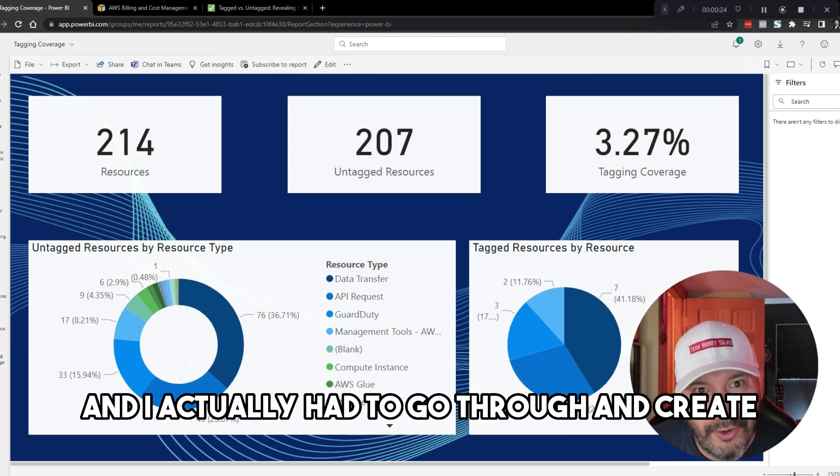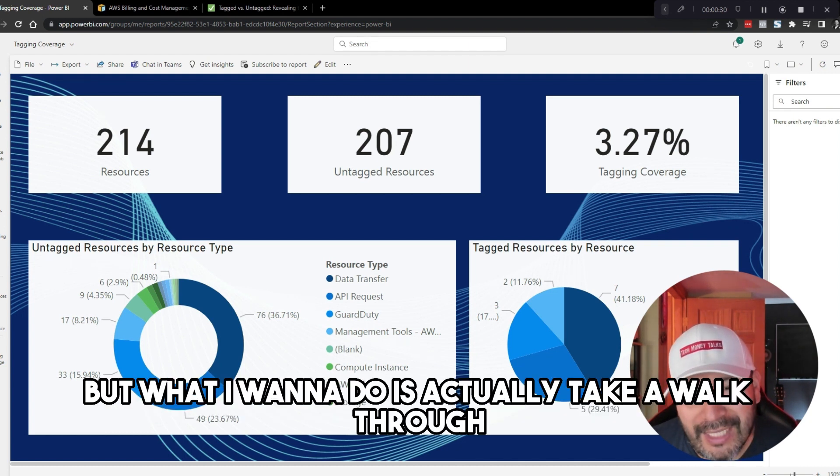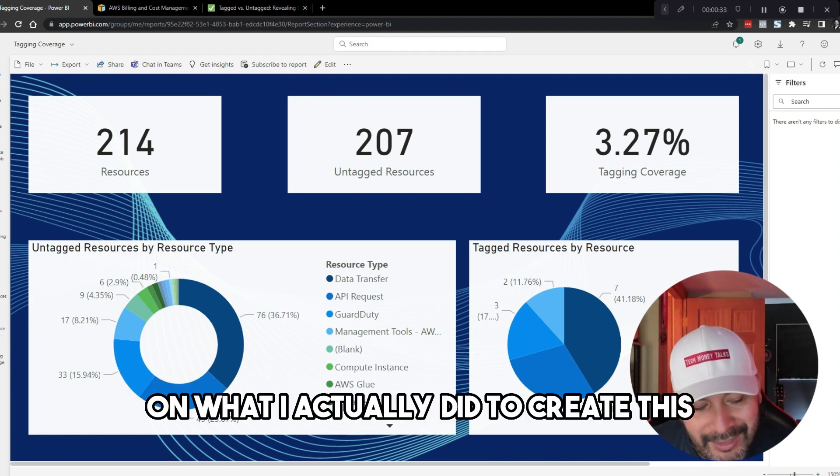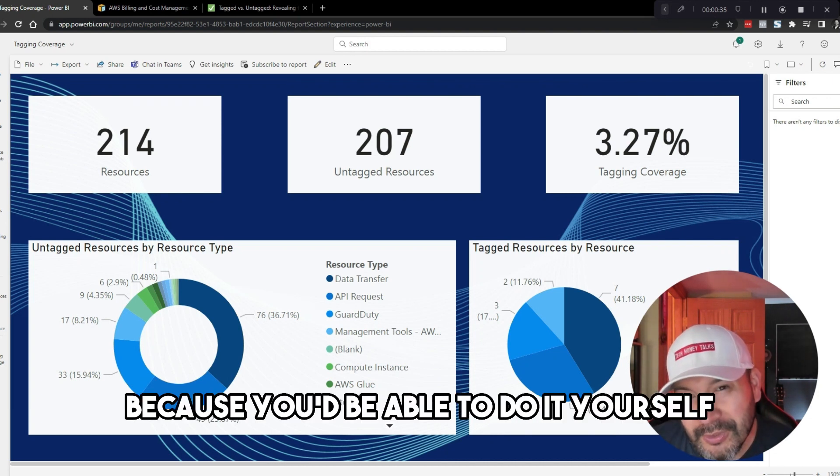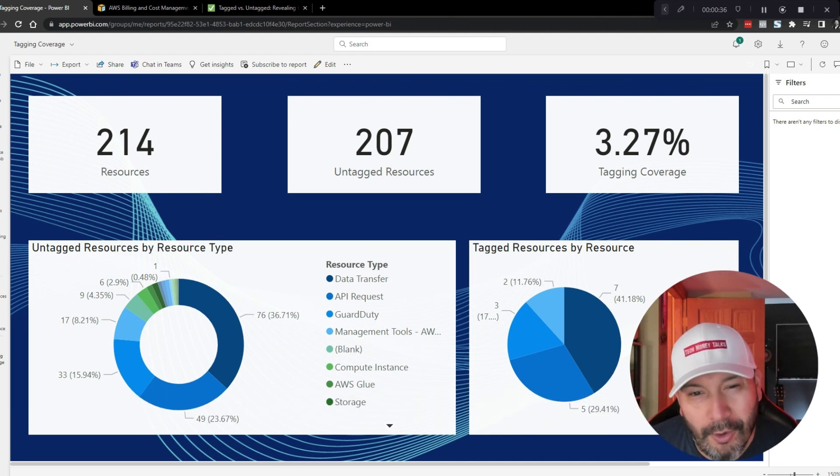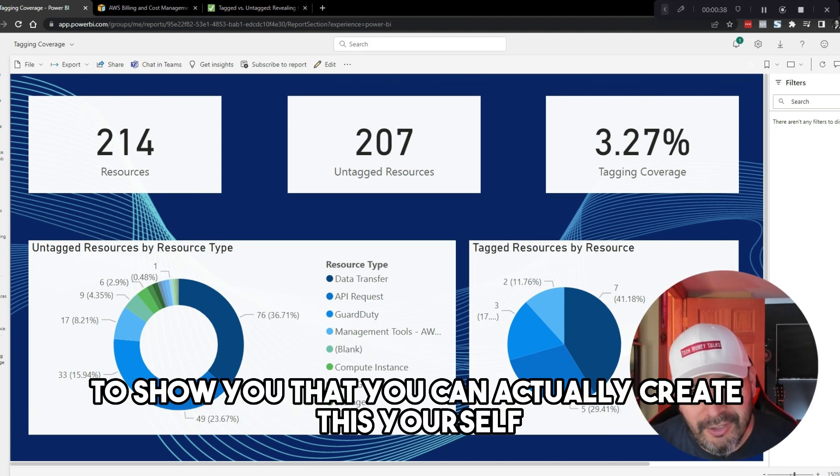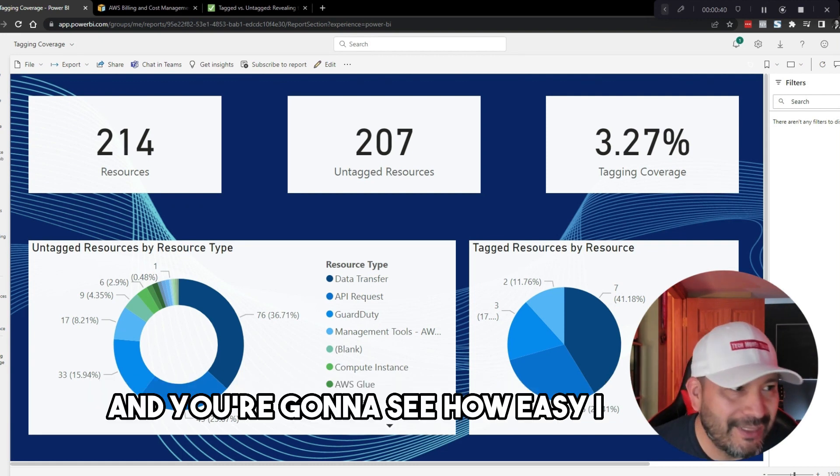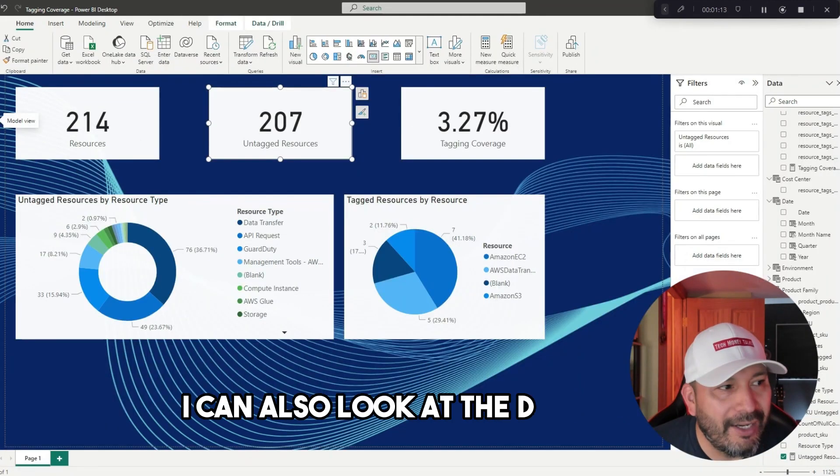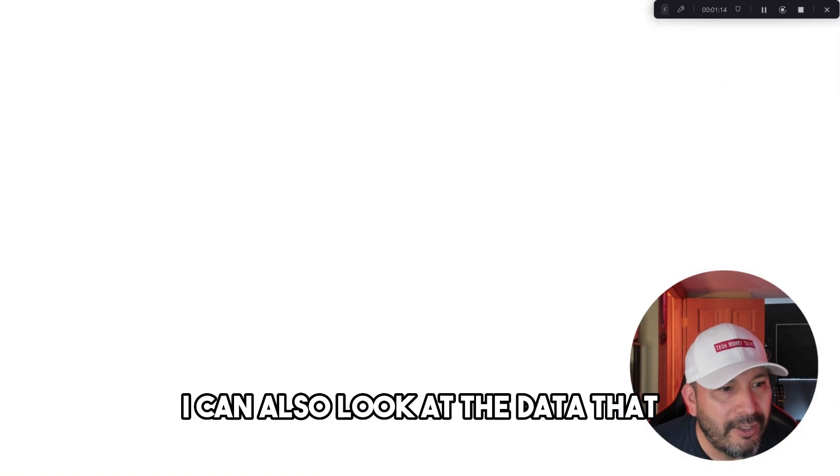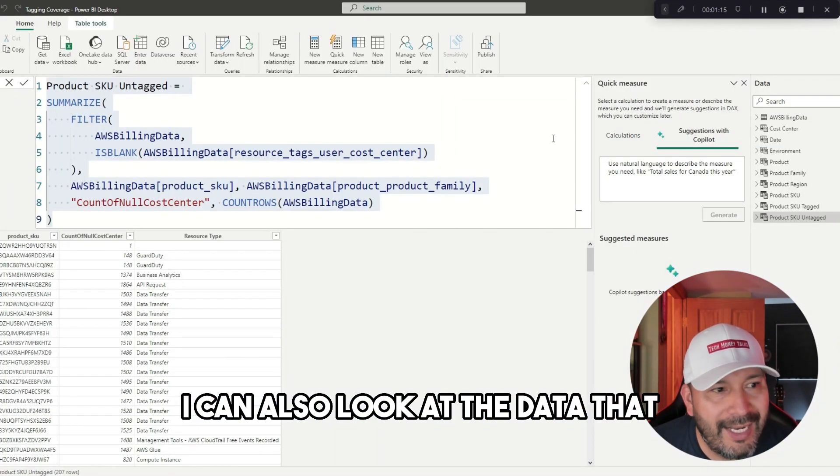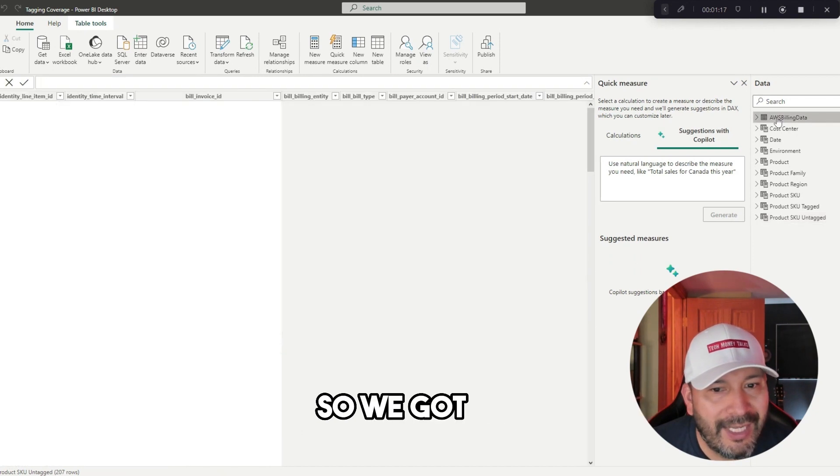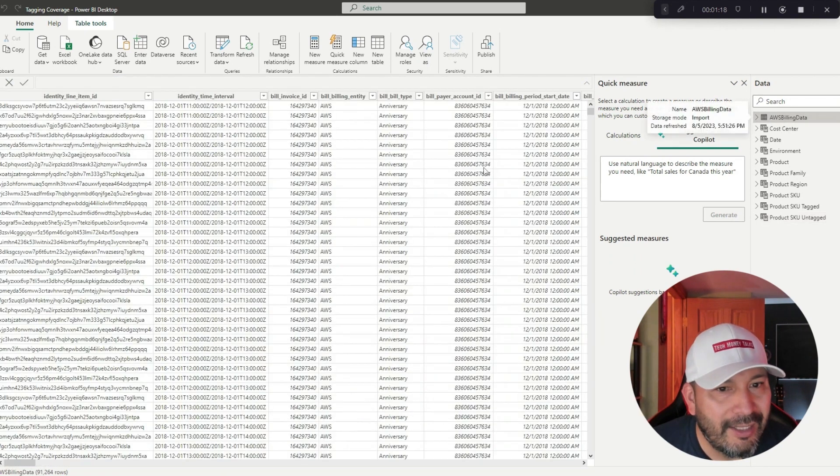I actually had to go through and create this, but what I want to do is take a walkthrough on what I actually did to create this so you'll be able to do it yourself. The whole point of this is to show you that you can create this yourself, and you're going to see how easy it is to do. I can also look at the data that's in here as well.